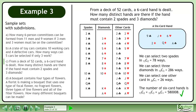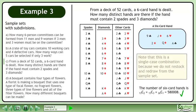The number of 6-card hands is 13 choose 2 times 13 choose 3 times 26 choose 1 equals 580,008. Note that this is a single-case combination because we do not restock and redraw from the sample set.